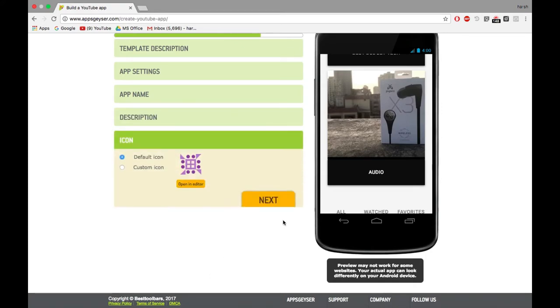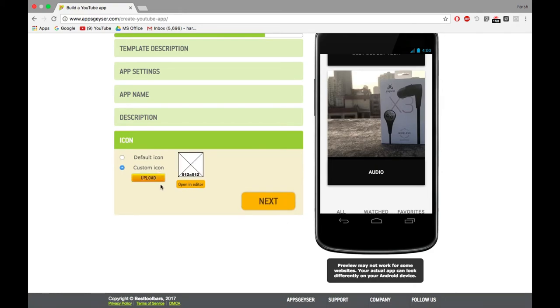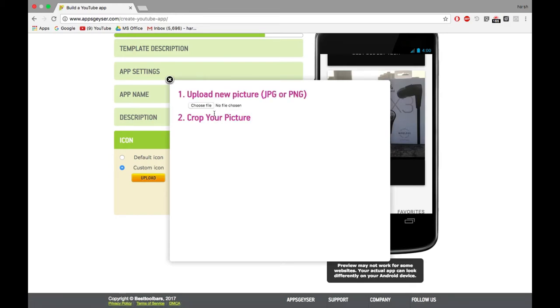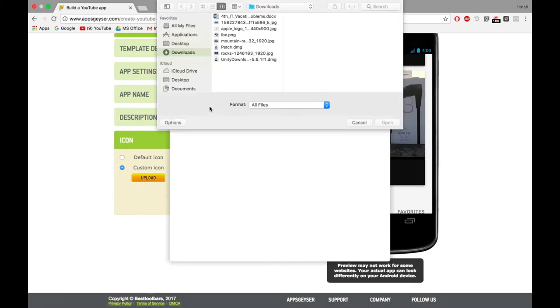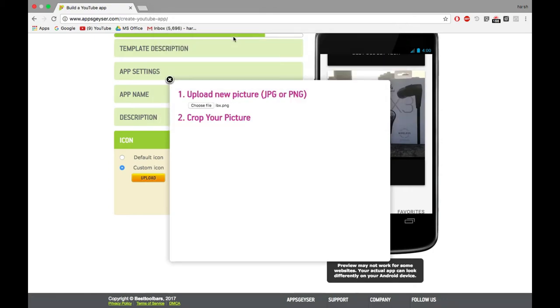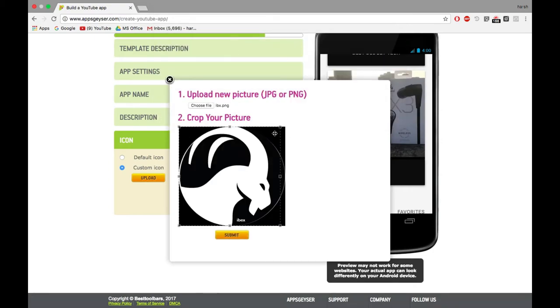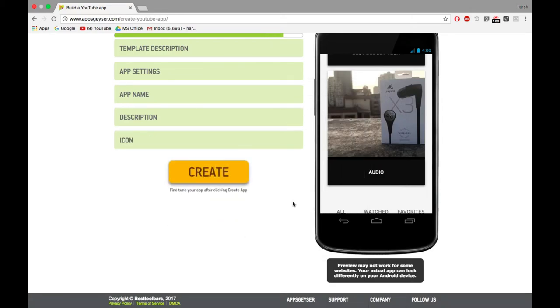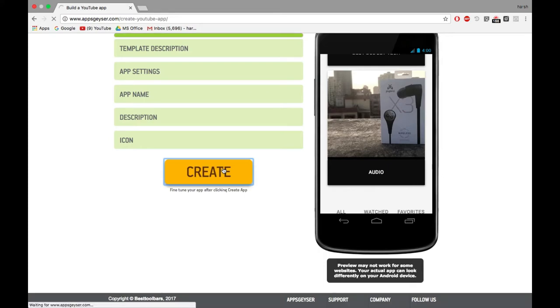Click on next. Now you have to upload your icon. So click on upload. Browse through the files. Select your file and upload it. Click on next. Click on create to create your app.